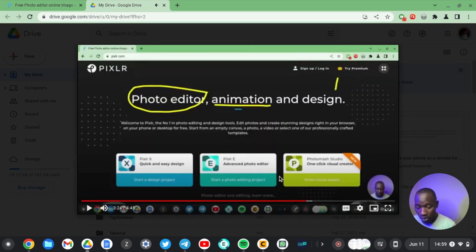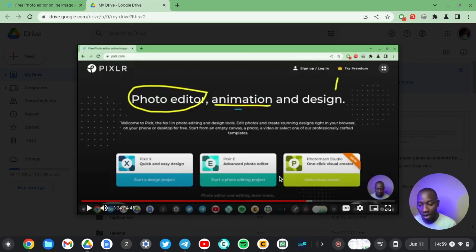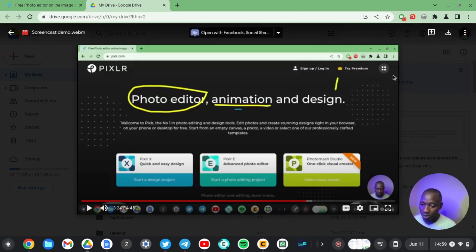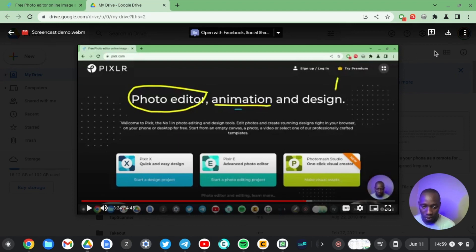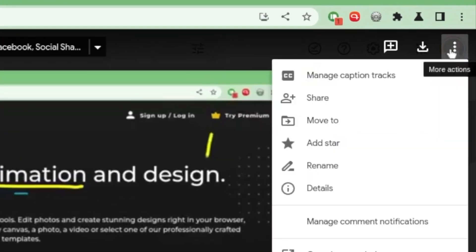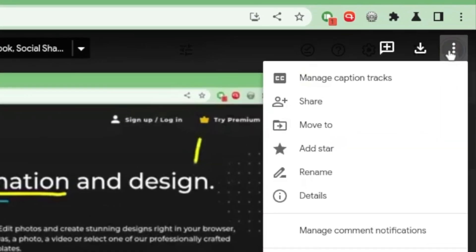So you can see this is the screencast we've just recorded a few minutes back. It has been uploaded onto my Google Drive and it is available to anyone that I can choose to share it with. You know, you just share the video the normal way that you share other files on Google Drive.